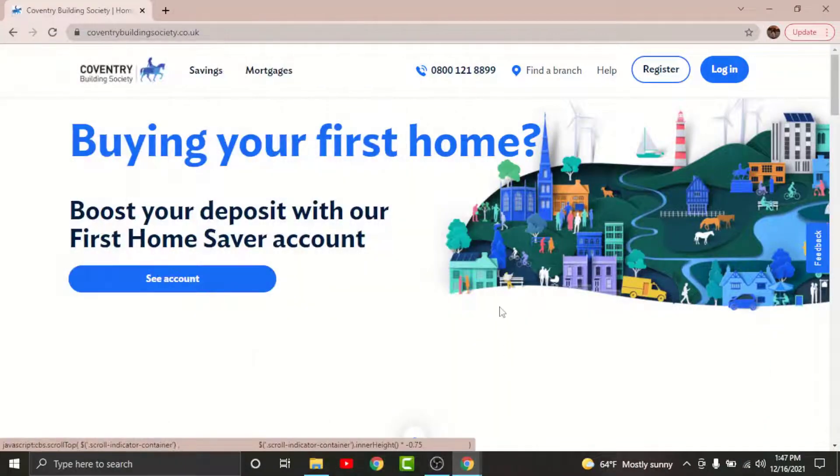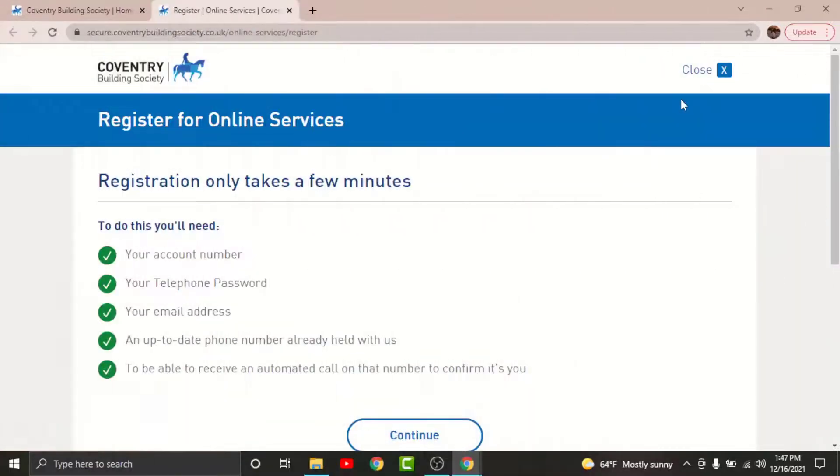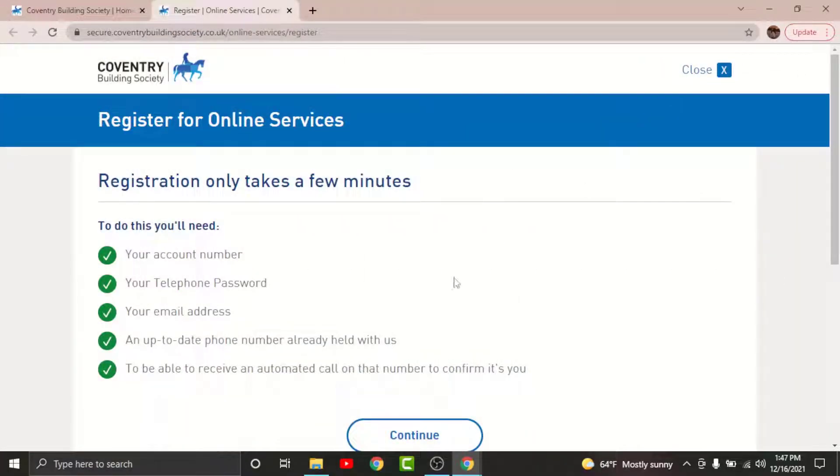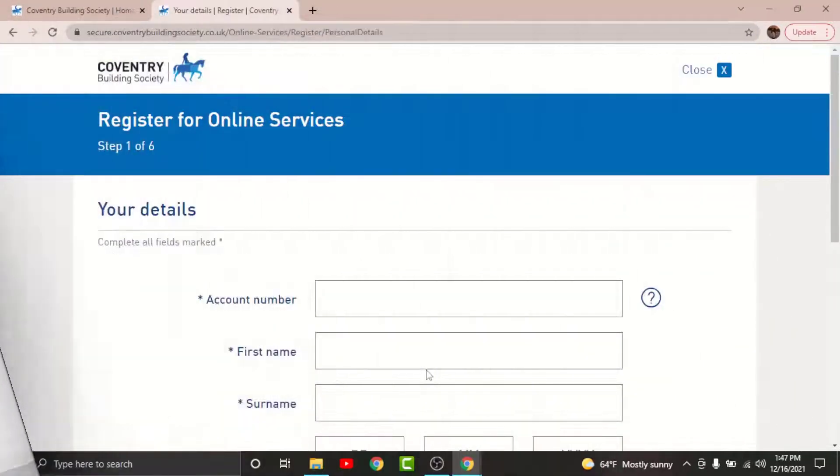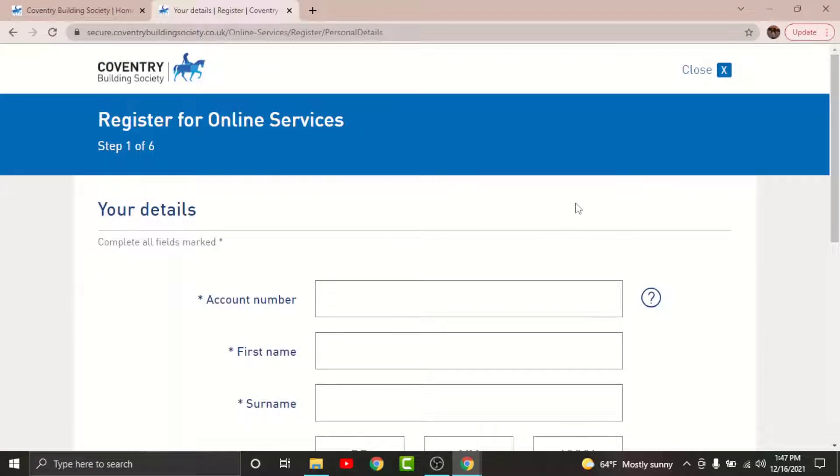Once you land onto an interface like this, just go and tap onto the register option here. By tapping on it, you'll be directed to another page. Scroll down and tap on continue, and then you'll be taken to the registration page for Coventry Building Society.